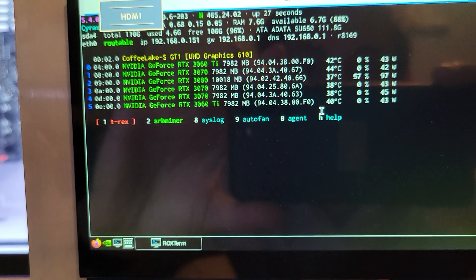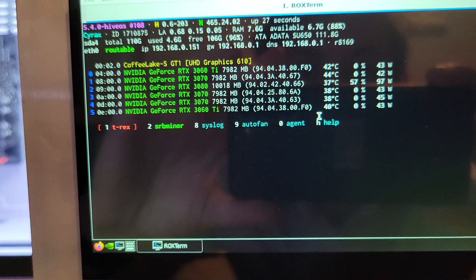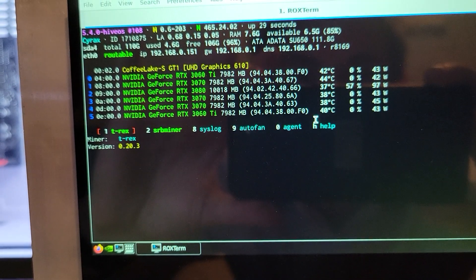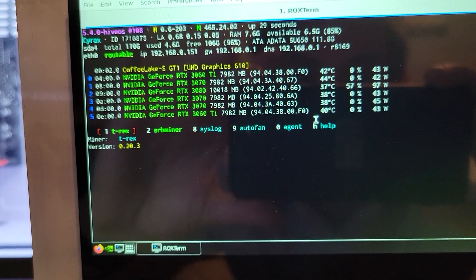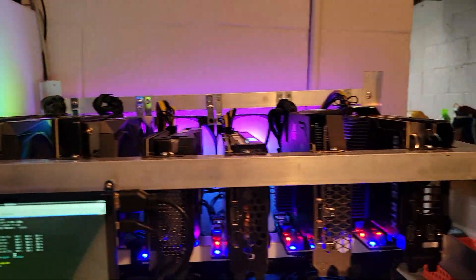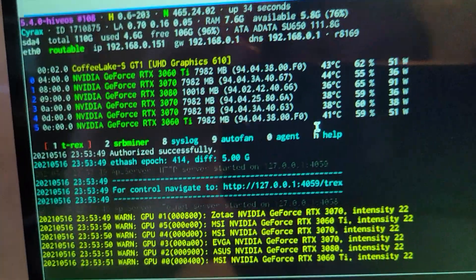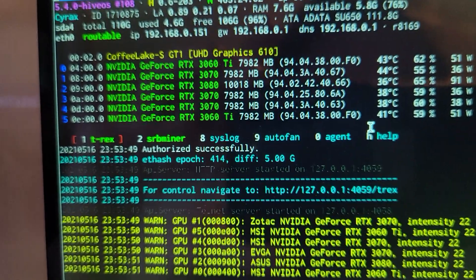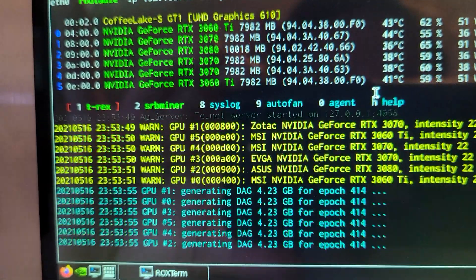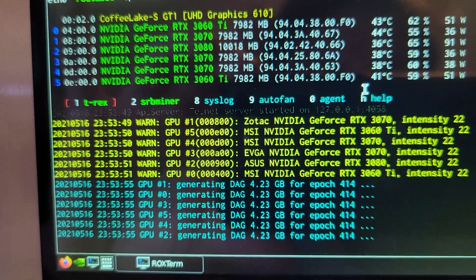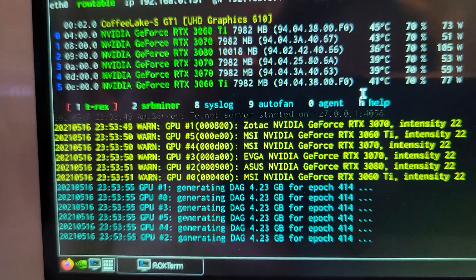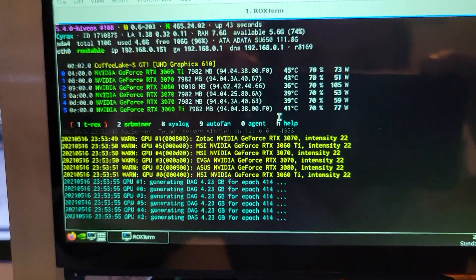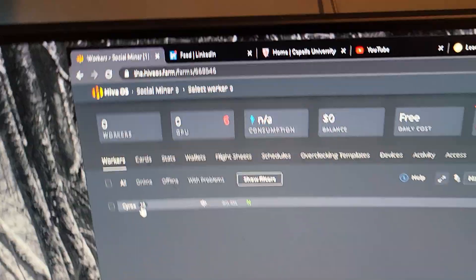So we're booted up. Looks like we see six cards, which is what I got here: one, two, three, four, five, six. Six cards, that's a good sign. We're gonna see the overclocks in Hive OS on the web UI and see if these all got shifted around, because they usually do when I put a new card in.